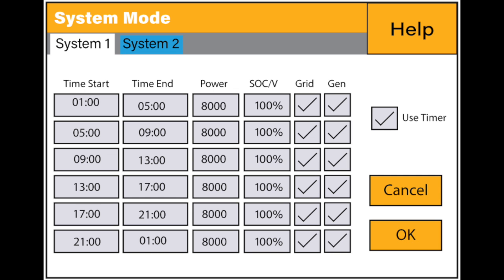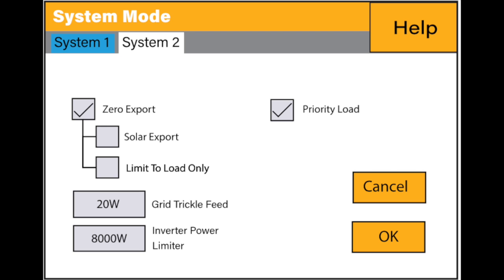Next you can go back to system mode and at system 1 you can set up your time of use settings exactly the way you want with your SoCs, power, grid charging and whether you have a generator to charge or not. You can set these up here and then you can go to system mode 2 and set up the way you want your solar export functions to be set.